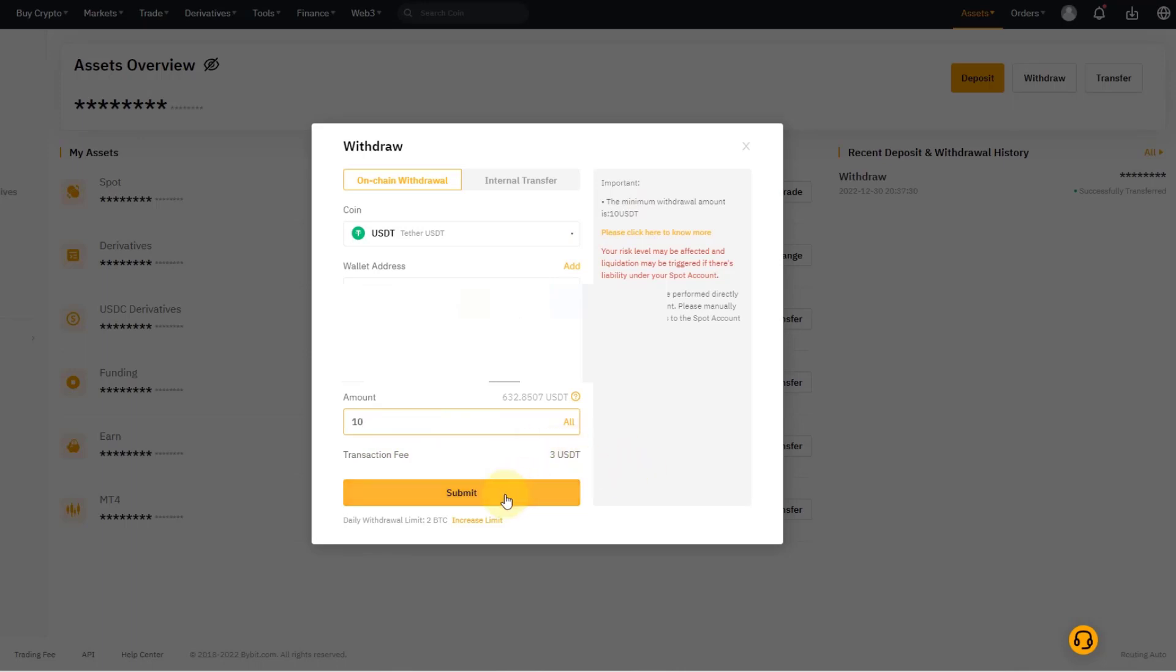One important thing when you do that: make sure that you only send ERC20 tokens to the Ethereum address. Anything else like Polkadot or ADA need to be sent to their respective assets or apps. For example, for Binance we're talking about BEP20 tokens. It's very important.